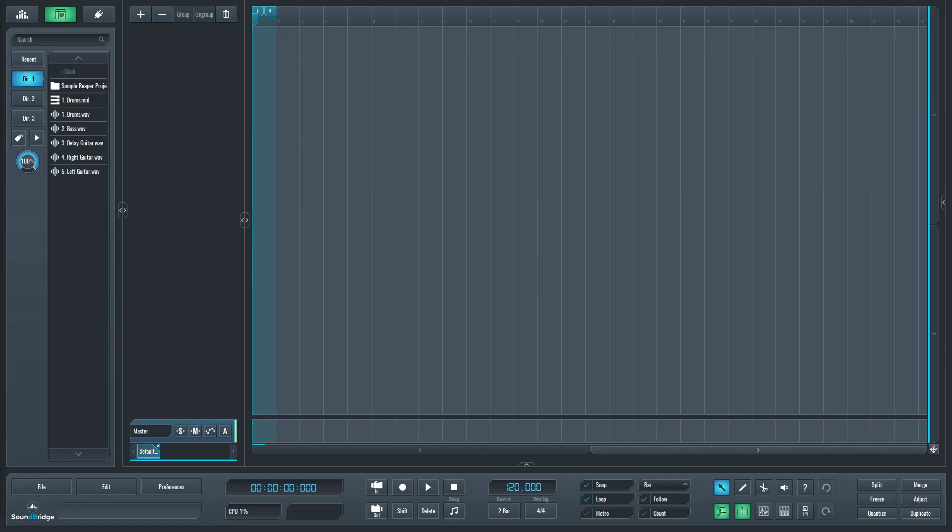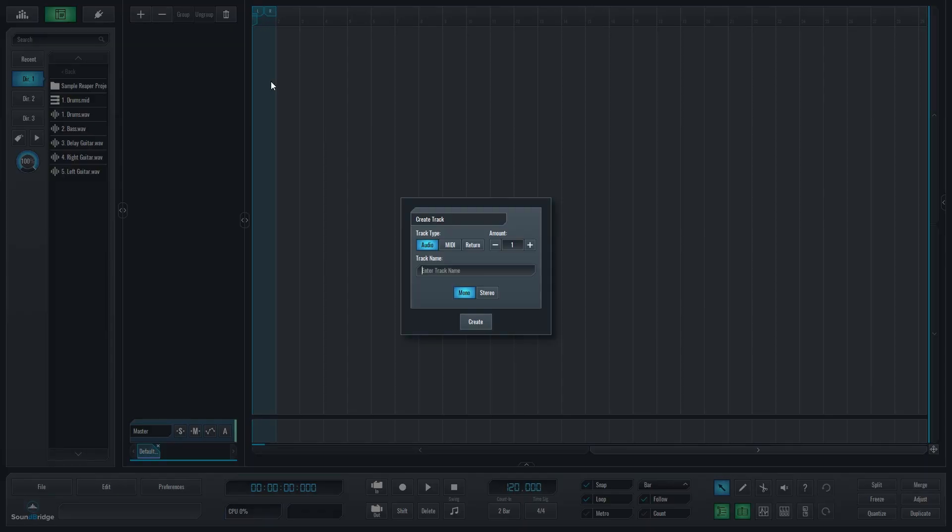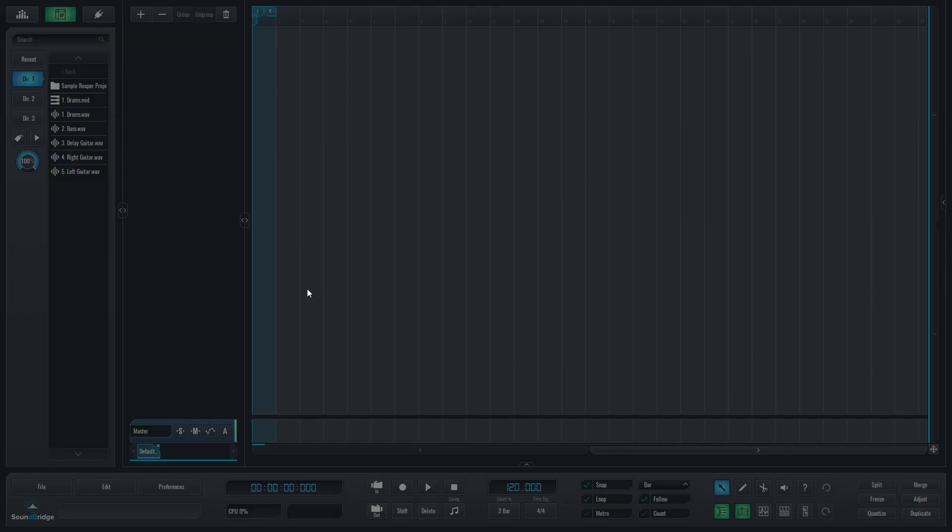Before we can record audio, we'll need to add audio tracks to our project. Soundbridge doesn't add any by default when we first start the program. To add an audio track, press the plus button at the top. The minus button removes the track.